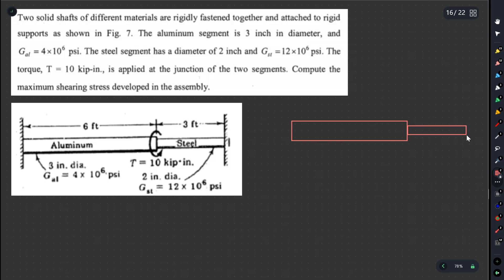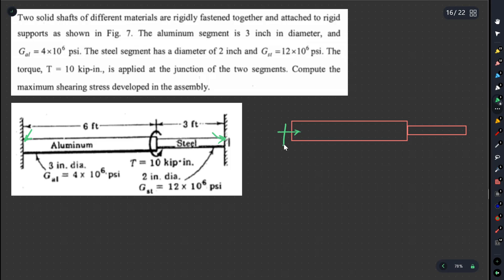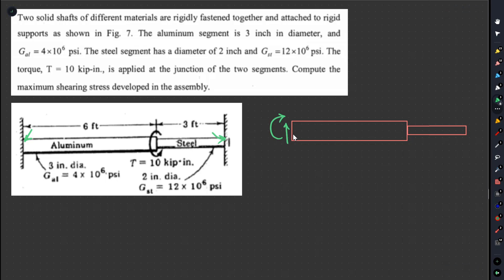This is a statically indeterminate problem. We will add reaction moments at the supports. With x-neutral and y-neutral conditions, we can treat the reactions as moments. If there is no force along the axis, we can establish the reaction equations. The moment equilibrium gives us the compatibility relation.